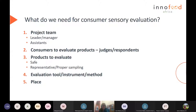What do you need for consumer sensory evaluation? You need a project team. That project team may be one person and then you are the leader or the manager, but often you need assistance — people to help with product preparation, product serving to consumers. You might need a statistician. There's a team involved. You definitely need consumers to evaluate products, and in literature those consumers could be called judges, respondents, or panelists. They are usually not trained — they are the general public.